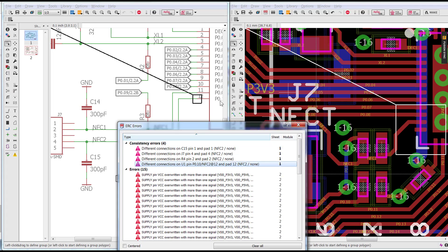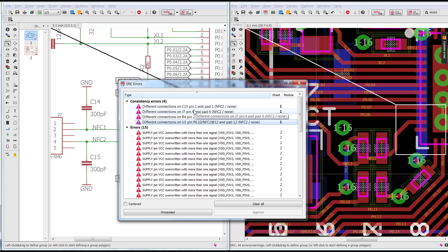In this case, that would actually not be a bad idea because we only have four of them. But if you have a large design and you have a couple hundred of them, that would be quite a task. So what I'm going to teach you is how to export all the connections from the schematic and import them into the board.